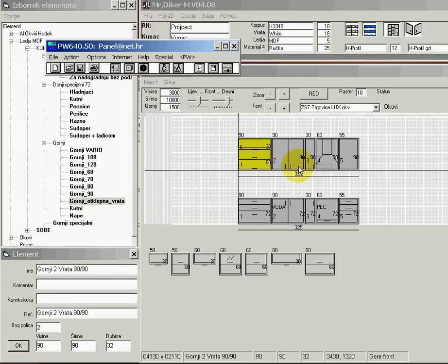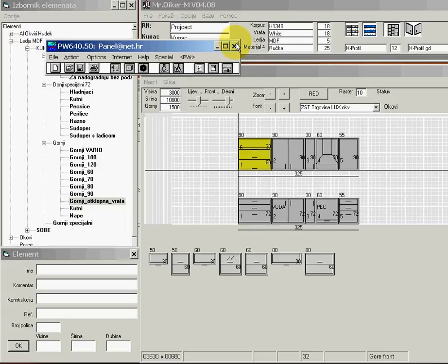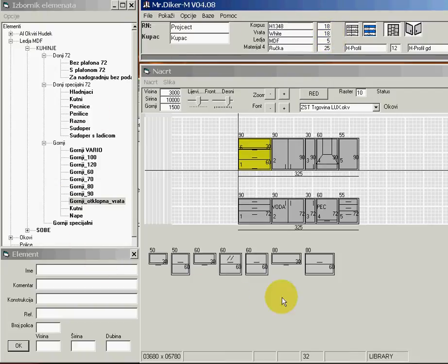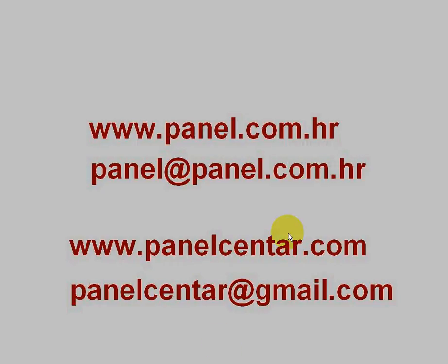I would like to keep this video short. I demonstrated building a kitchen with cutting plans in 5 to 10 minutes. The optimizer is already in English. The kitchen manufacturing program is not yet in English, but a translation is planned. Please contact me by email or visit my domain Panel Center, which is also in English. If there is interest, the program will be translated soon to English. Thank you for watching.